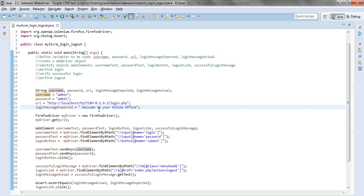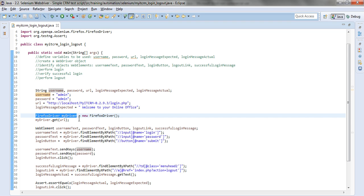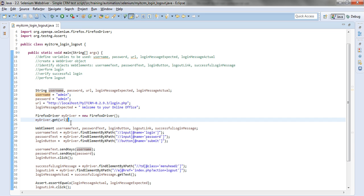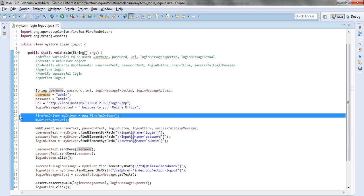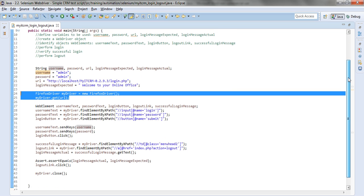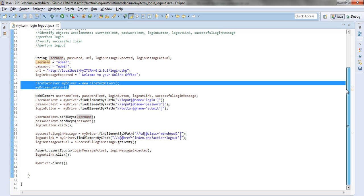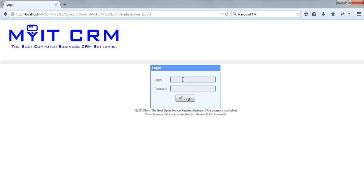We will create definitely the Firefox driver object like shown in the previous tutorial and navigate to the URL. From this point we'll need to identify the objects for the username, password and the login button.